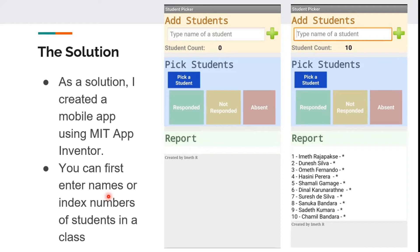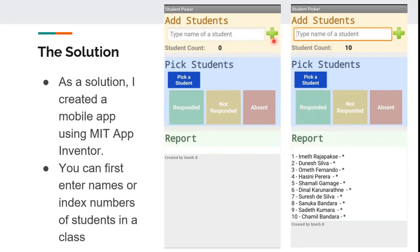When you open the app, you can see a screen like this. First, the teacher can add the name or index number of the student by typing here and clicking the plus button. Then the teacher can see the names or index numbers below in the report section.